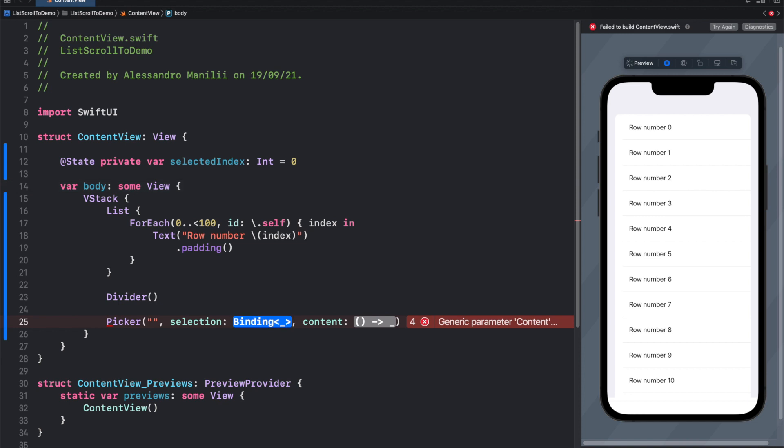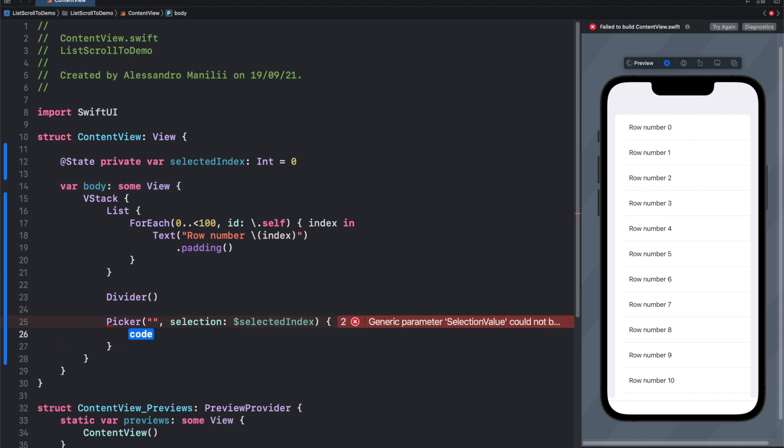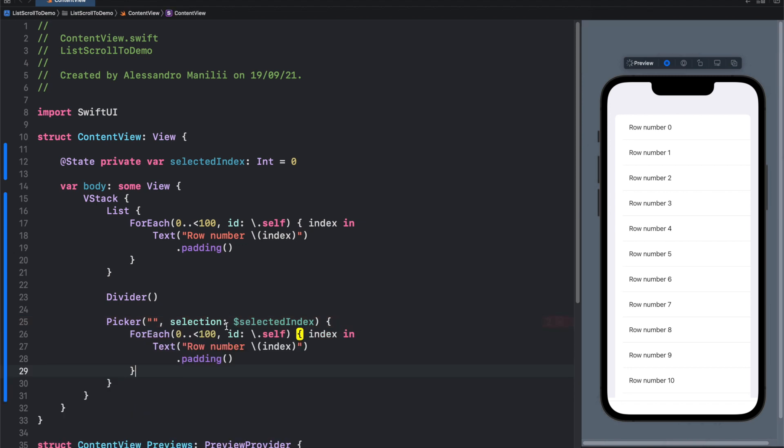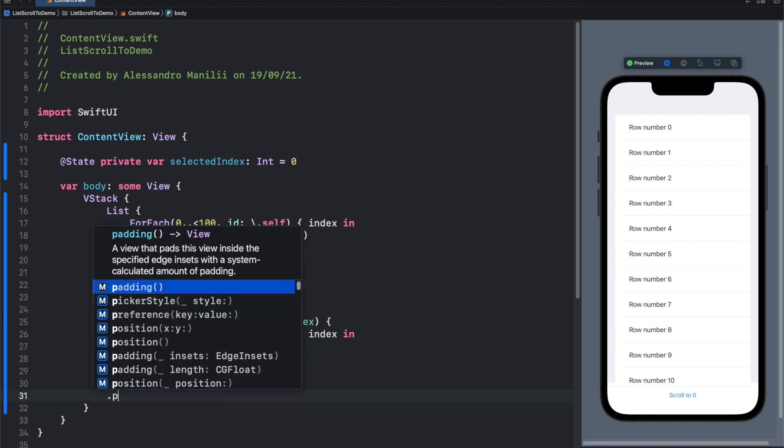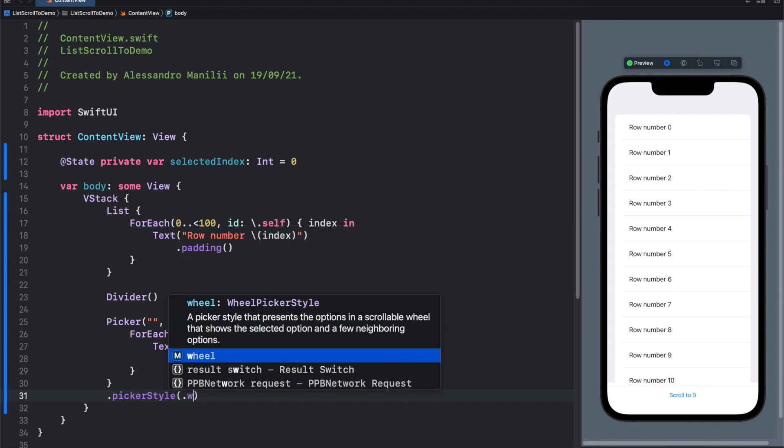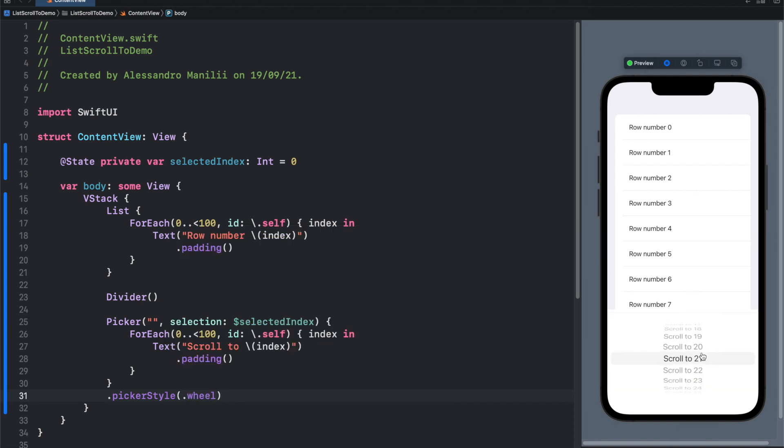So let's bind it. Our content will be pretty similar to our list, so simple for each. We draw a number, but our text will be scroll to index and our picker will be of type picker style dot wheel.